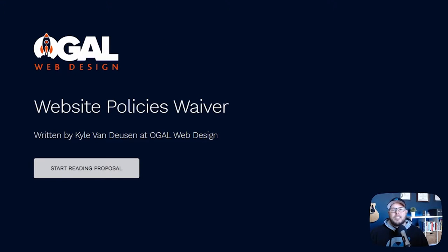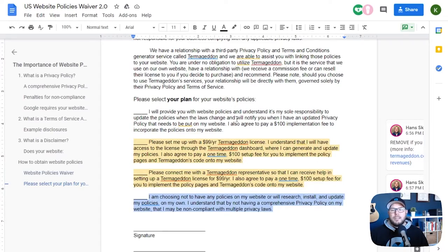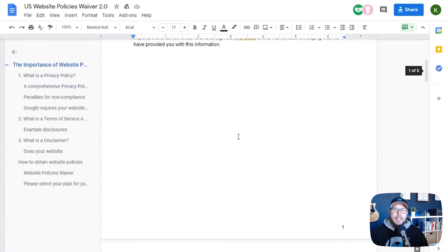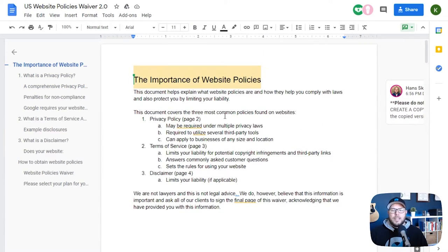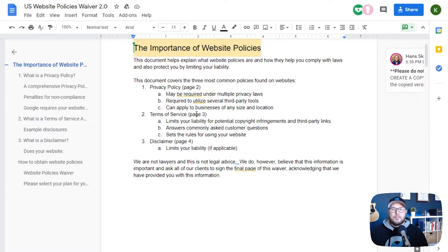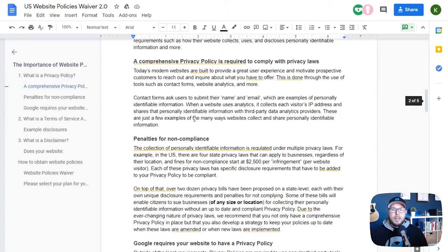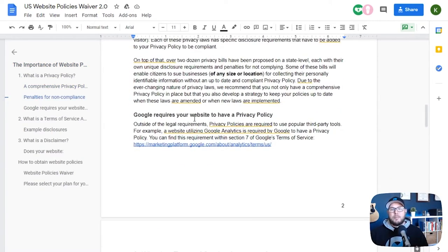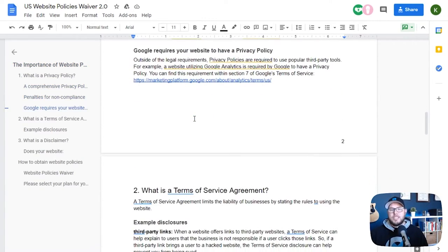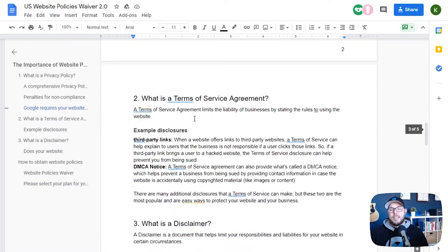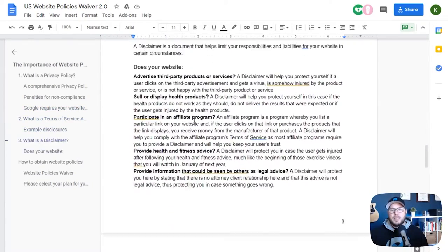If you go to the link inside the description, you'll be taken to the Termageddon website where you can download this waiver policy. They give this to you in a Google Doc form that you can go in and customize if you need to. There's not a whole lot of customization that needs to be done, but you can go in there and make changes if you need to.